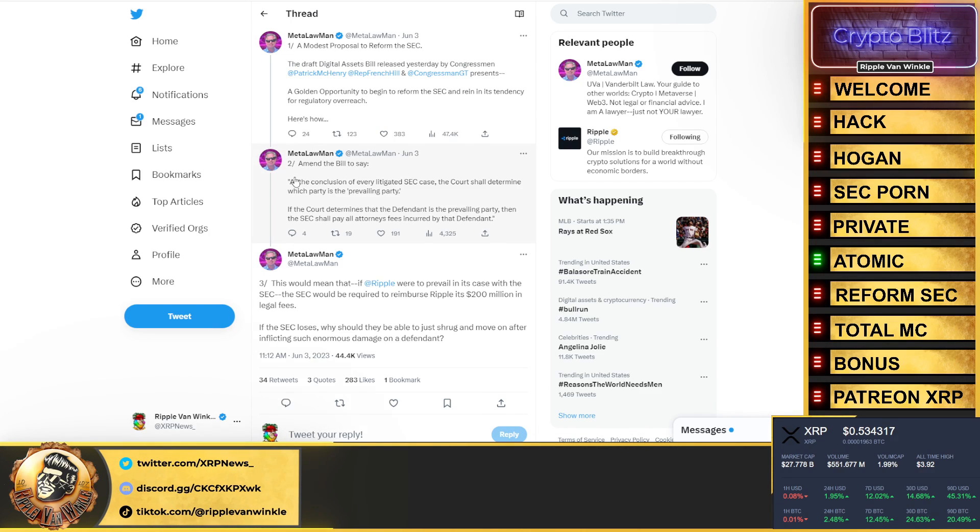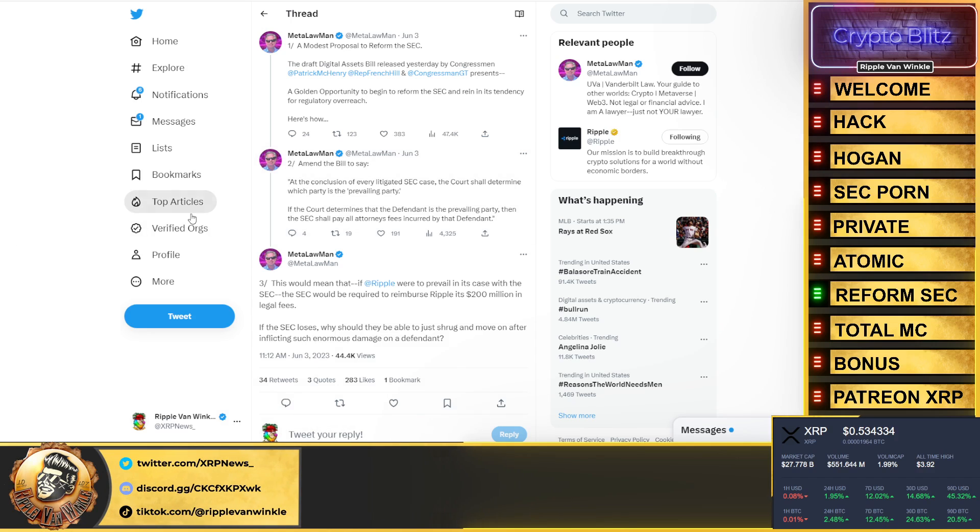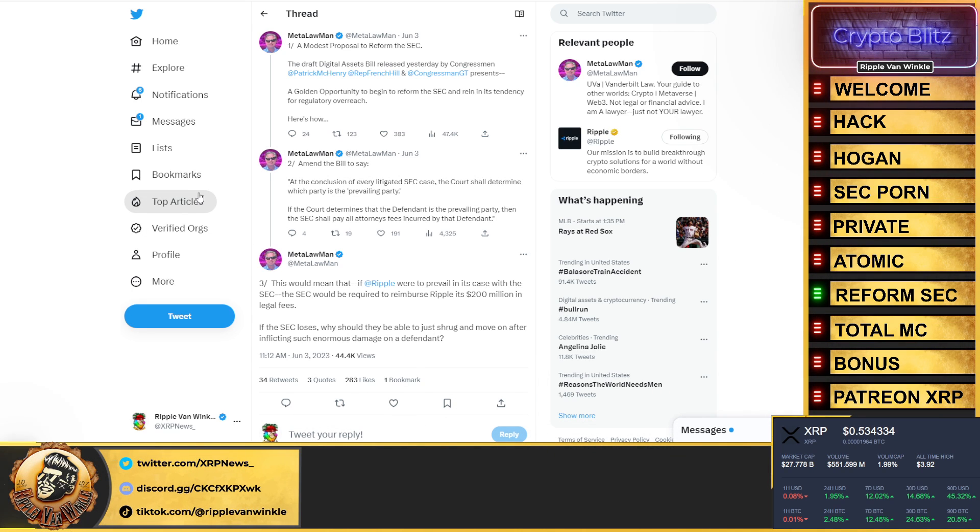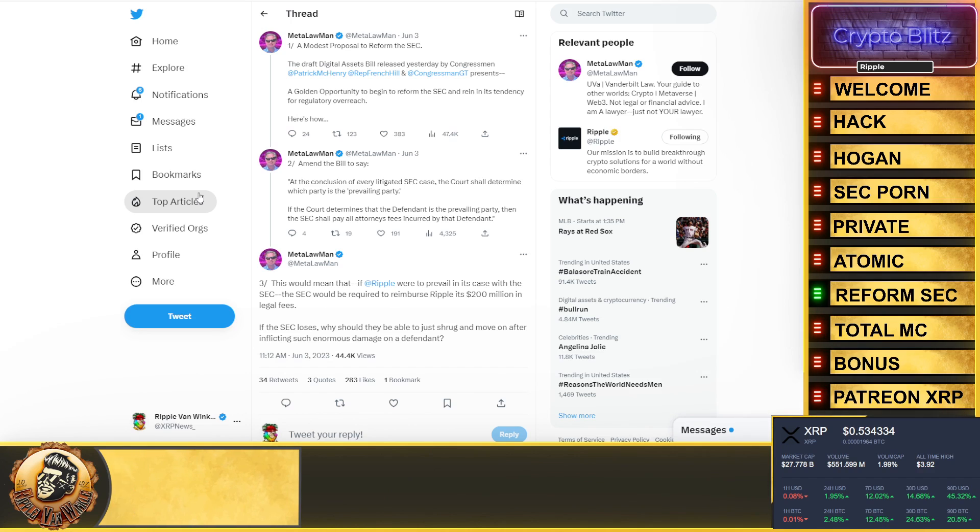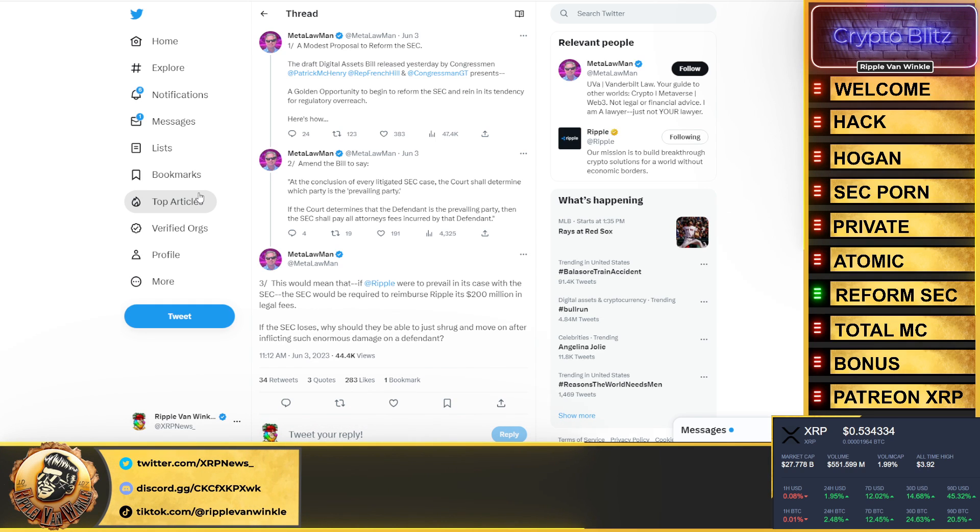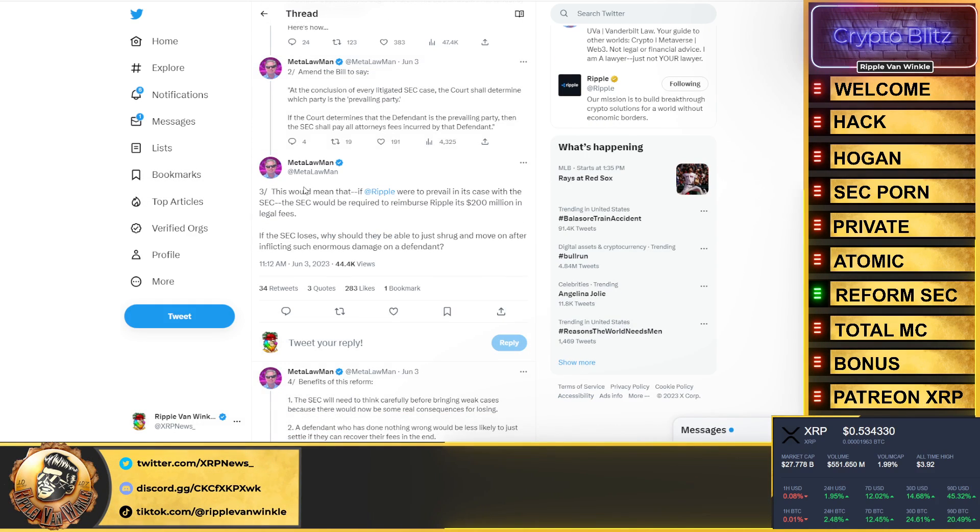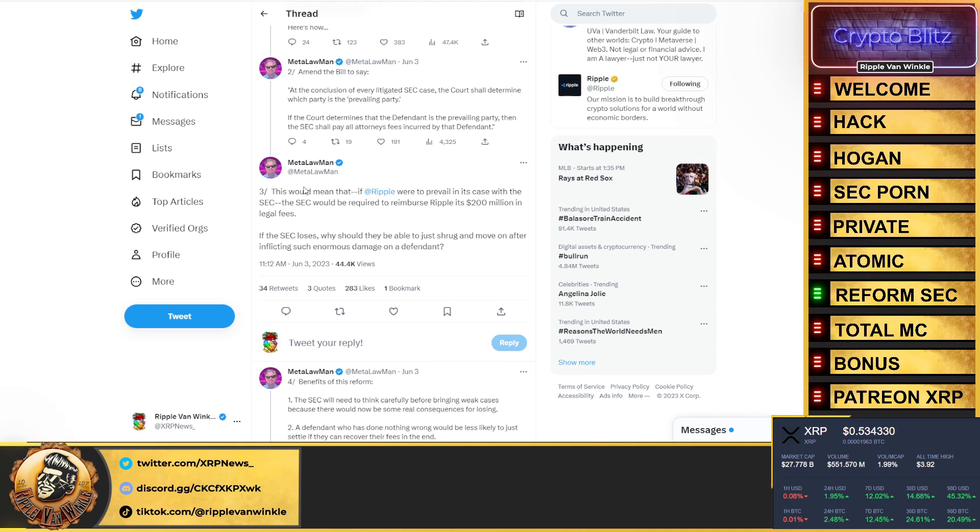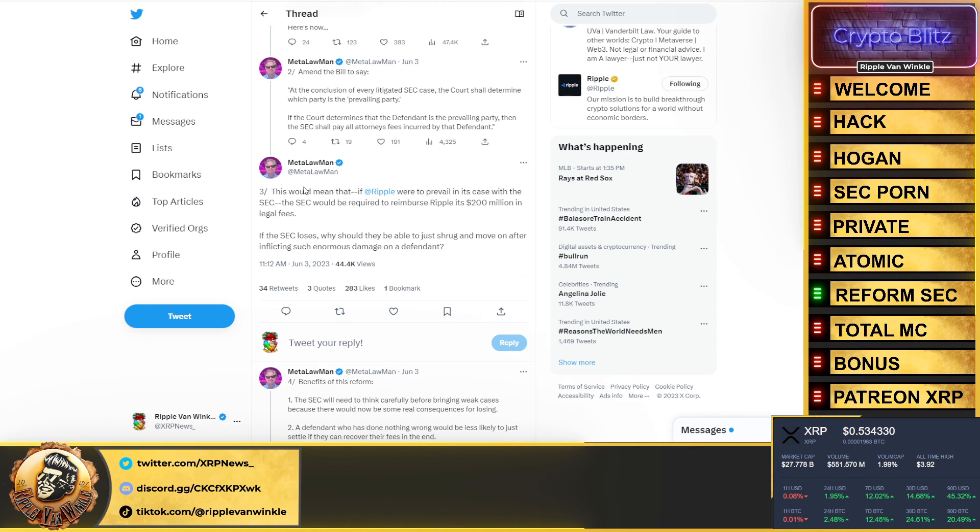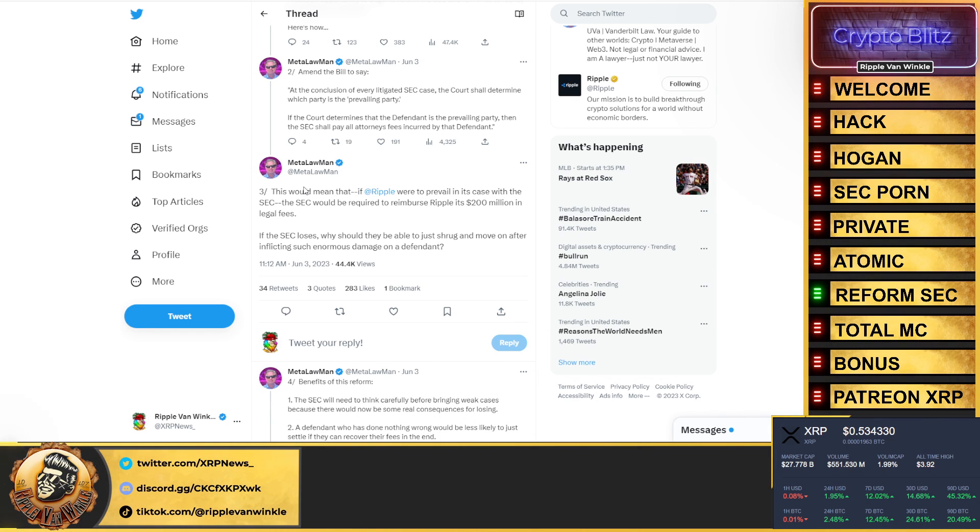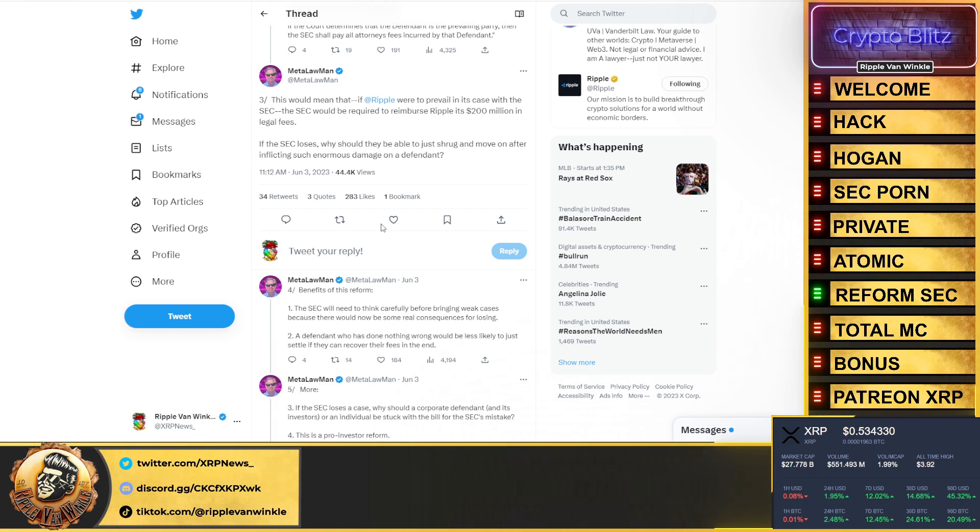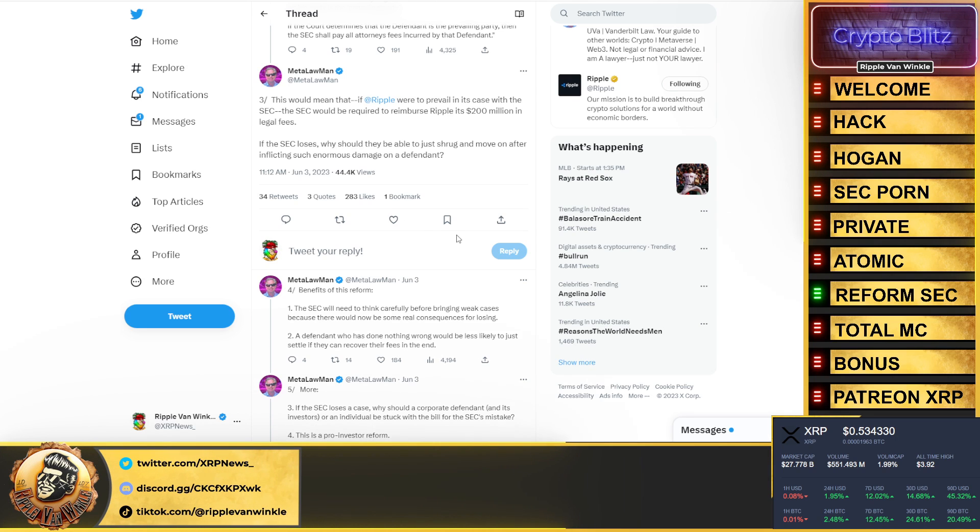Let's talk about reform at the SEC. A modest proposal to reform the SEC. The draft bill was released yesterday by Congressman Patrick McHenry, Fred Thiel, and Congressman GT. A golden opportunity to begin reform for the SEC and rein in its tendency for regulatory overreach. Amend the bill to say at the conclusion of every litigated SEC case, the court shall determine which party is the prevailing party. If the court determines that the defendant is the prevailing party, the SEC shall pay all attorney fees. I agree. This would mean if Ripple was to prevail in the case with the SEC, the SEC should reimburse them $200 million. I agree with that as well.